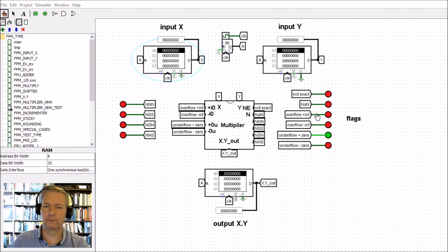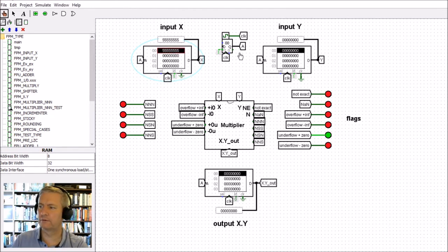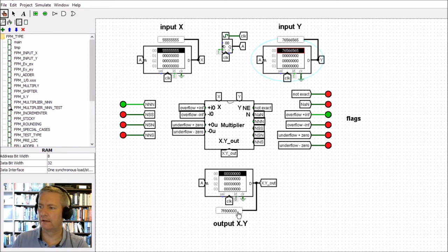We've got overflow to plus infinity and minus infinity, and underflow to plus zero and minus zero. These flags turn green depending on the output and inputs. I can change the inputs and put in some random values, and at the bottom you'll see the output X times Y — the output in hexadecimal.